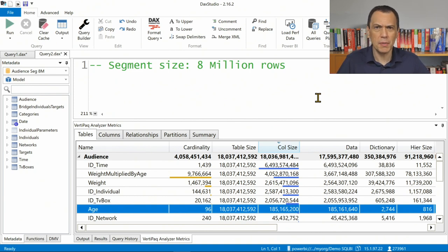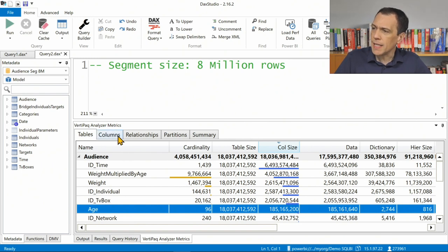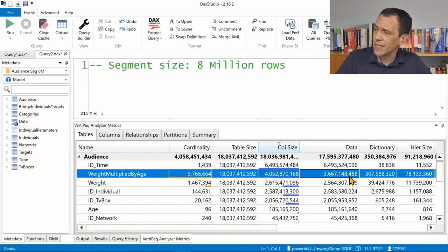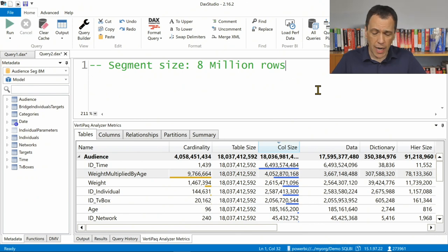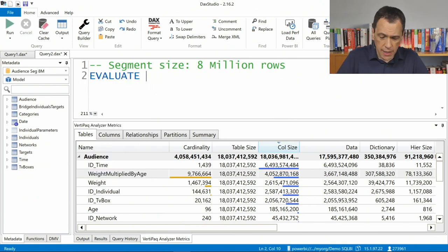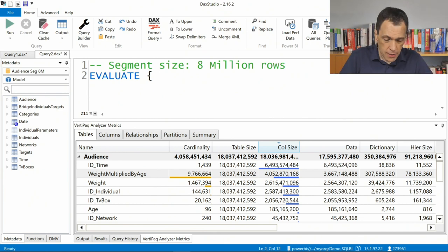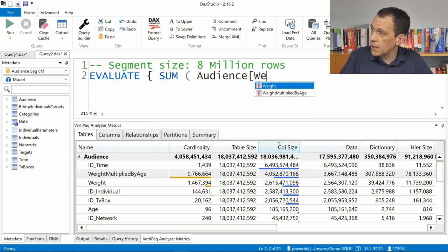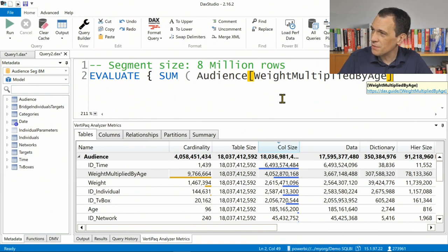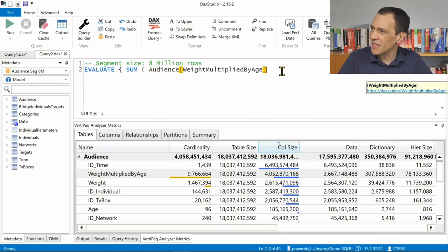So why should larger segments be better? We will see this in a moment. I want to try summing one big column in this table — specifically the weight multiplied by age column. I'll write the simplest EVALUATE statement that requires a full scan of the table to retrieve the data: SUM of Audience weight multiplied by age.